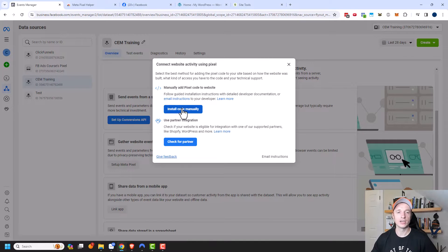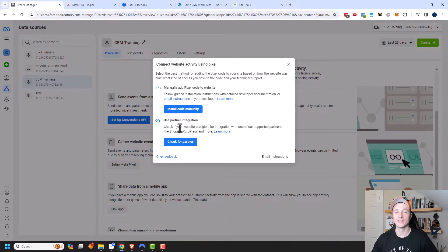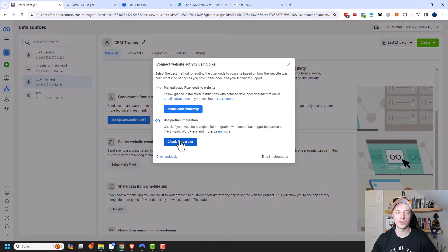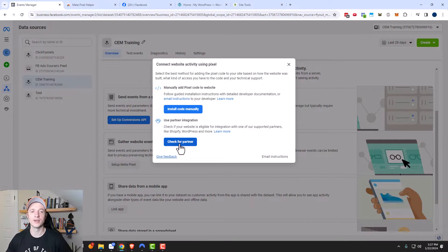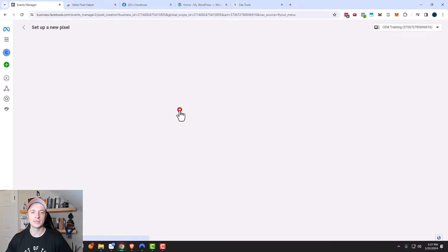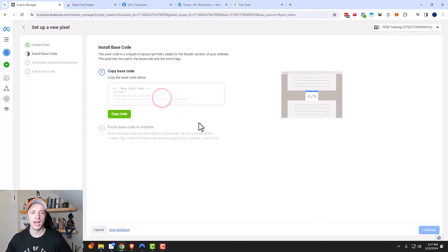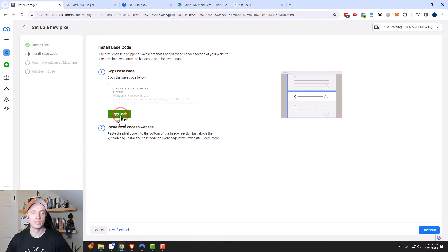Now you can go ahead and install the pixel manually by clicking this option right here, or you could use a partner integration. Honestly, I've never done a partner integration — I've always done it manually. So I'm going to go ahead and do that in this video. But if you want to try a partner integration, go for it. We'll click on this option right here.